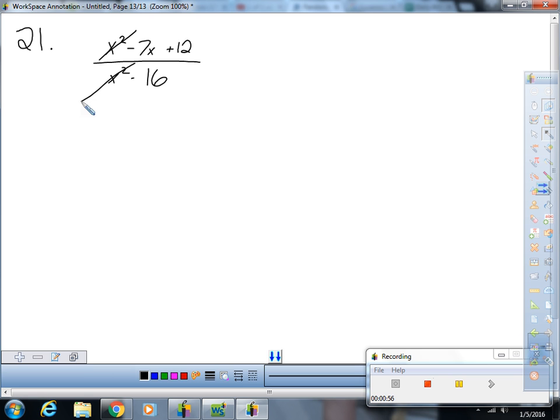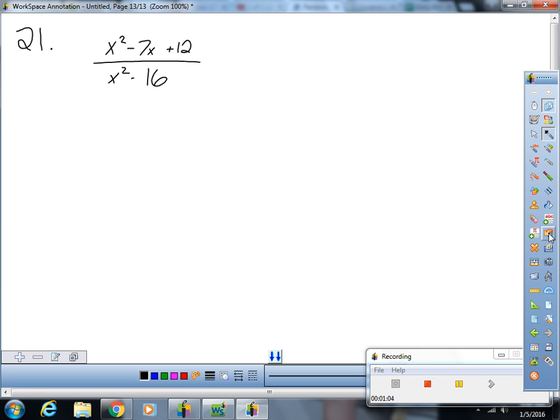So don't do that. It's not the rules - you can only cancel things that are being multiplied. So can you factor the top? Looking for two numbers that multiply to be 12 and add to be negative 7.